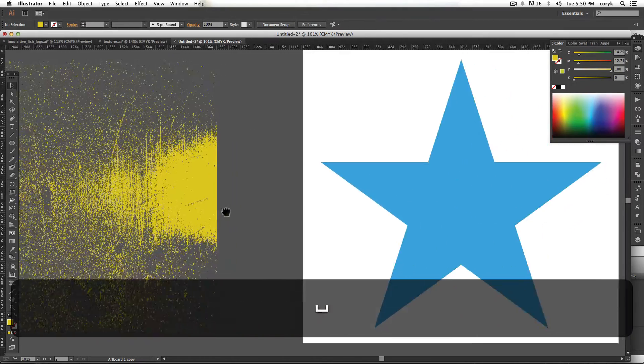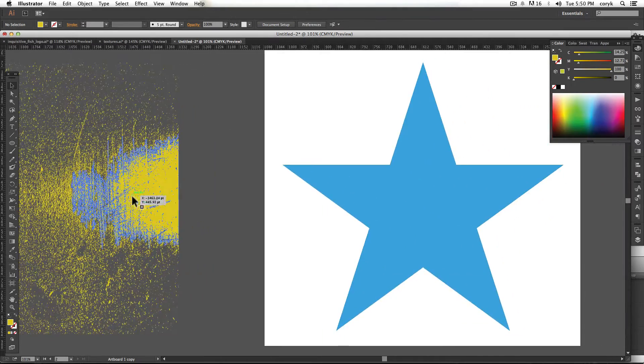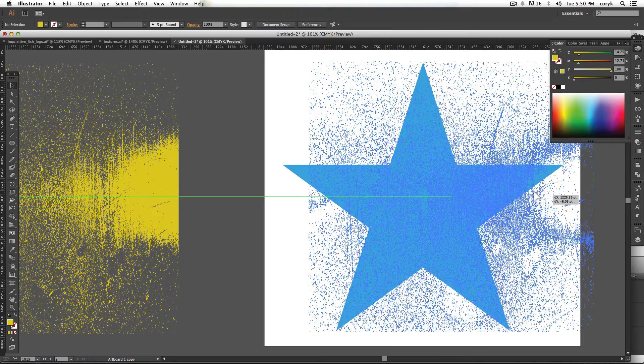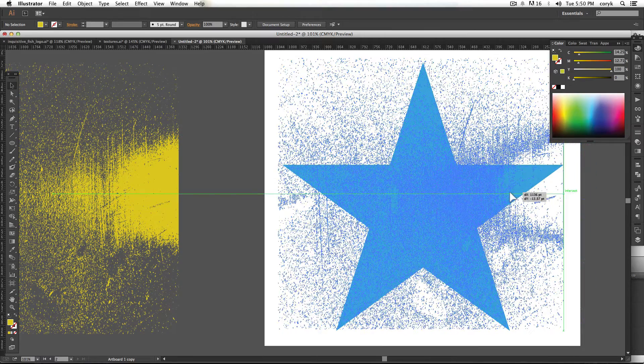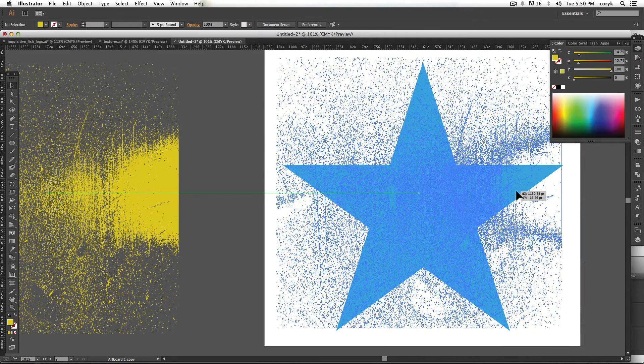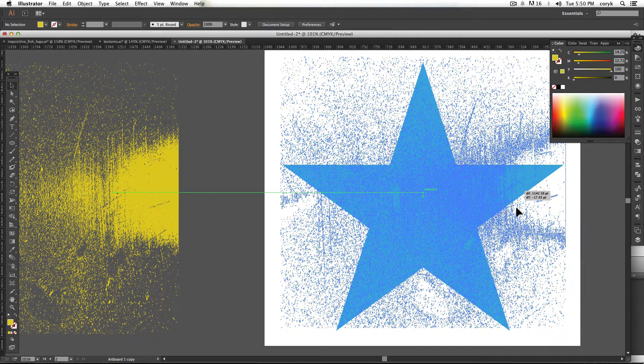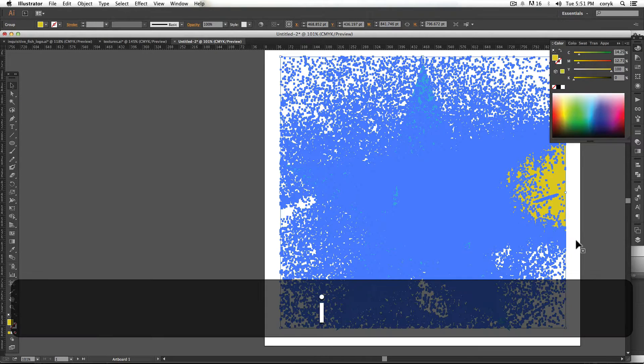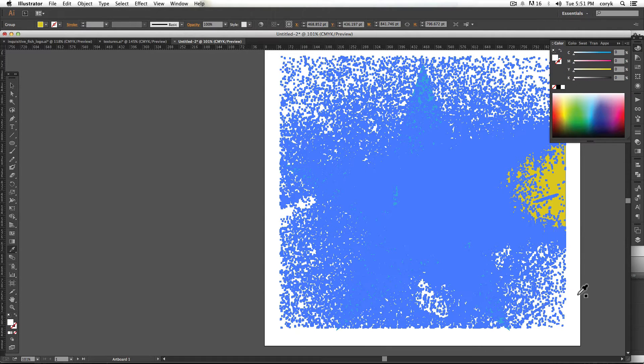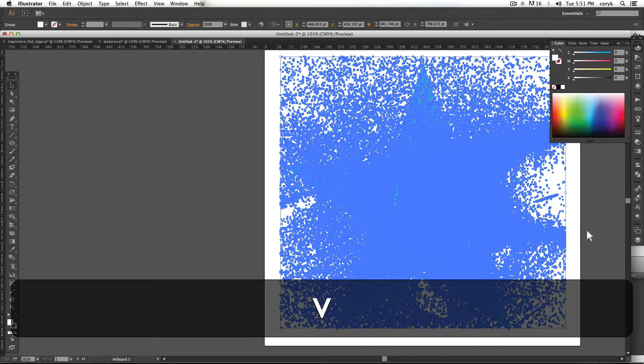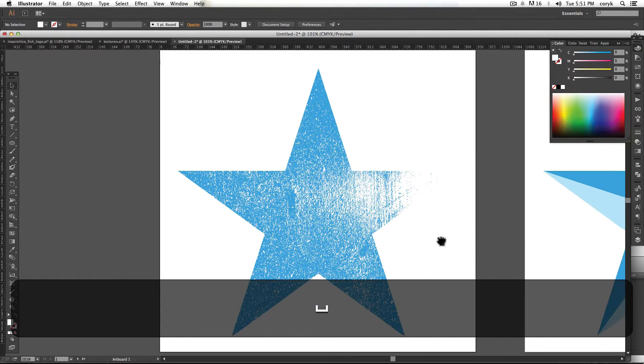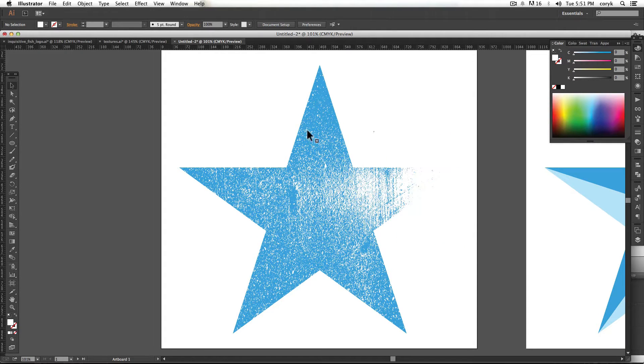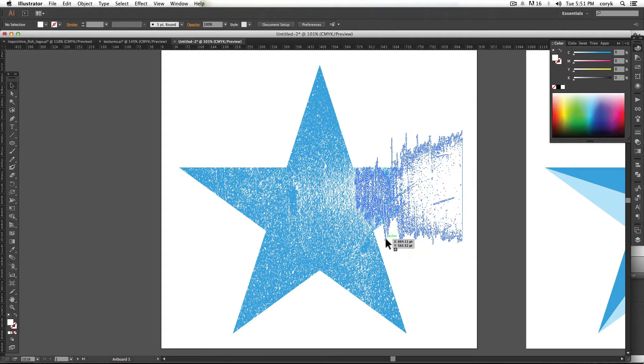Then we're going to drag this over. Let's say that this is our illustration. One of the things that you can do that's super easy is just sample the background color and then automatically it shows what's going on.